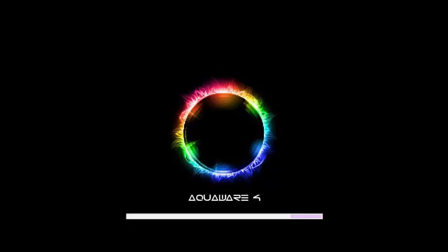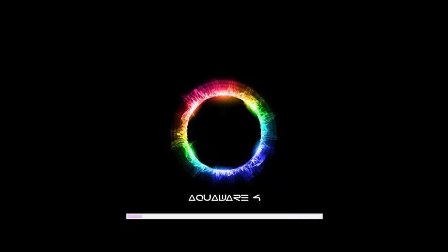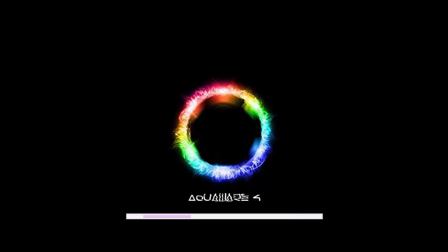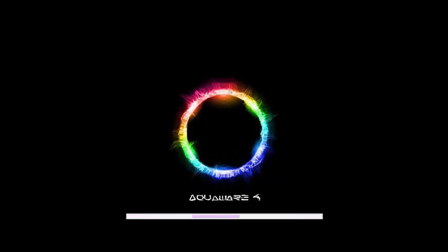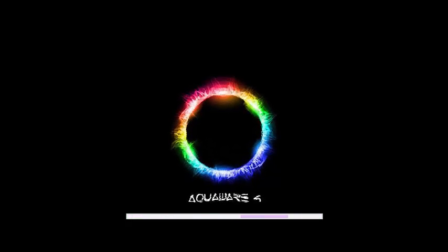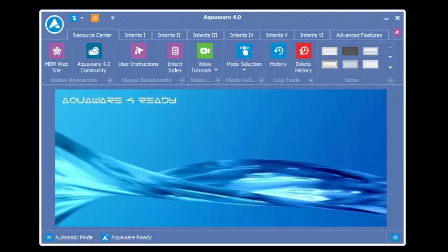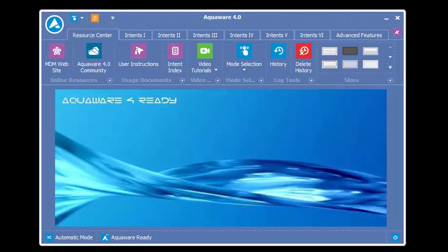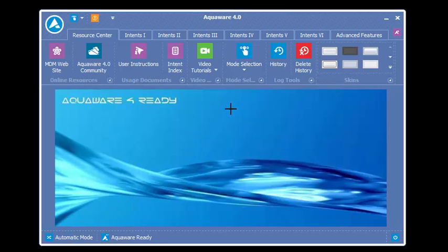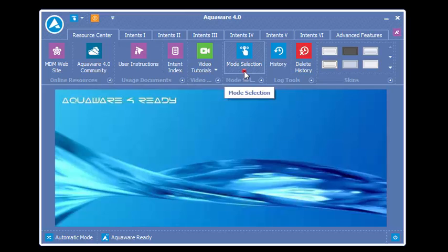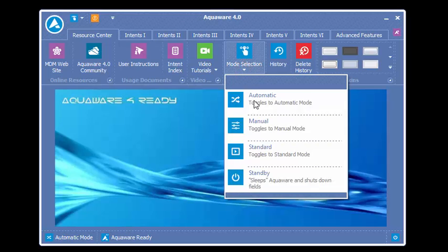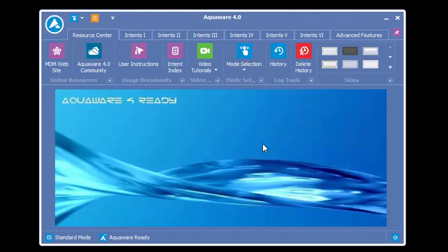I'd like to welcome everyone to the Aquaware 4 beginner lesson tutorial. In this video presentation we're going to be going over the basics for a beginner to get up and running with Aquaware 4.0 very quickly. When Aquaware starts you'll notice that you are in automatic mode. What you're going to want to do is come up to mode selection and select standard mode.